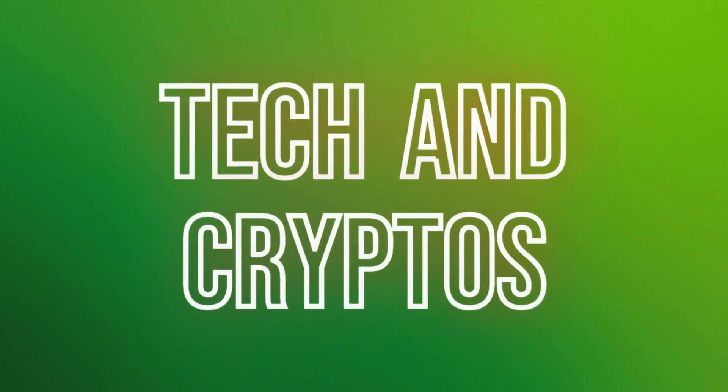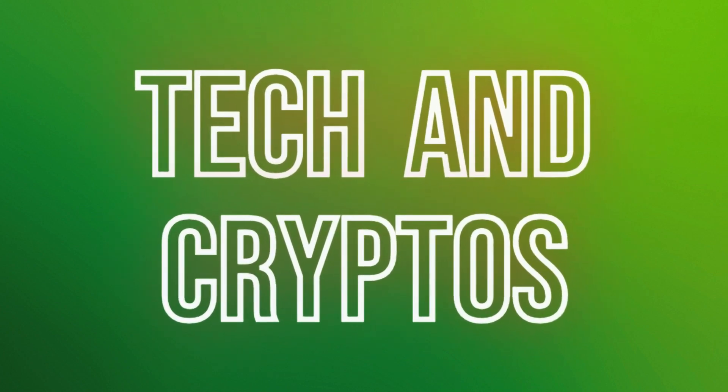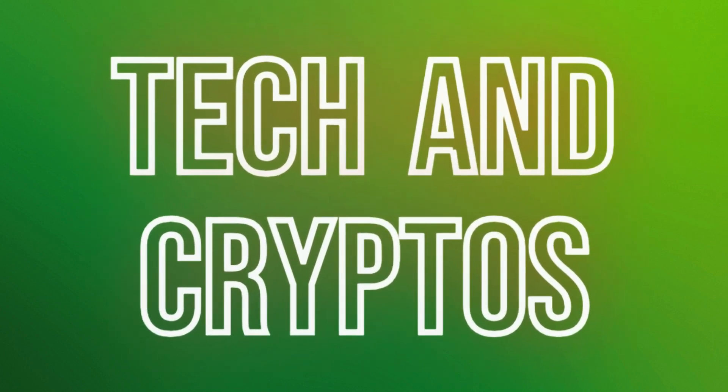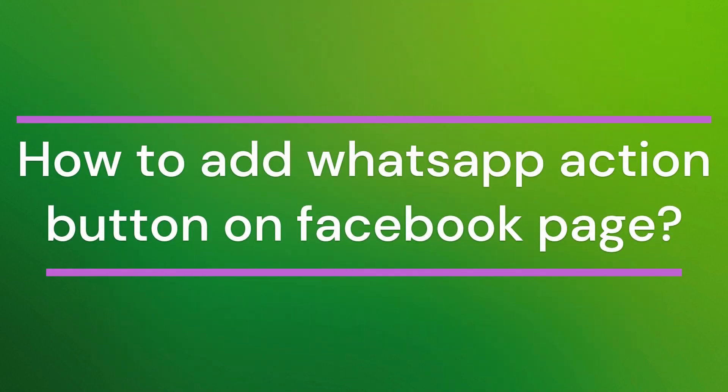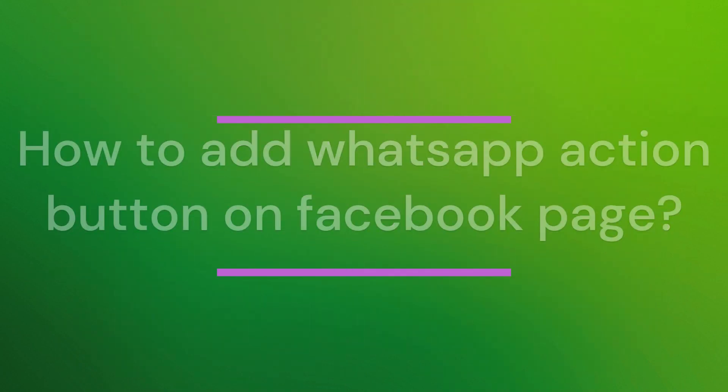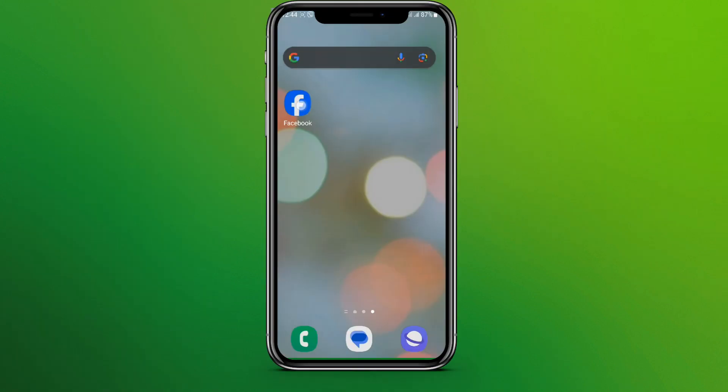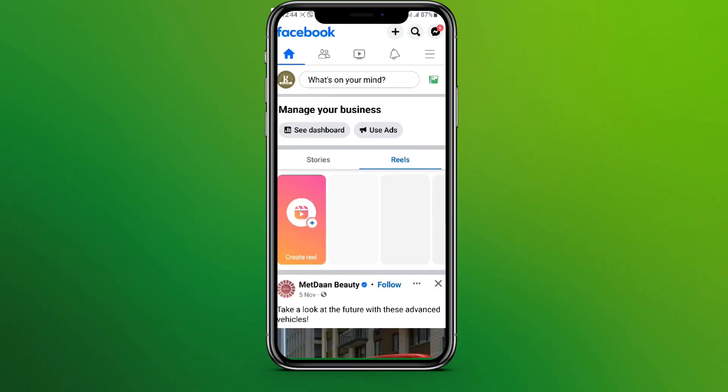Hello friends, welcome back to our YouTube channel Taken Cryptos. Today in this video, let's learn about how to add WhatsApp action button on Facebook page. So let's get started. At first, let's get into our Facebook page, click on your profile over here and click on three dots over here.